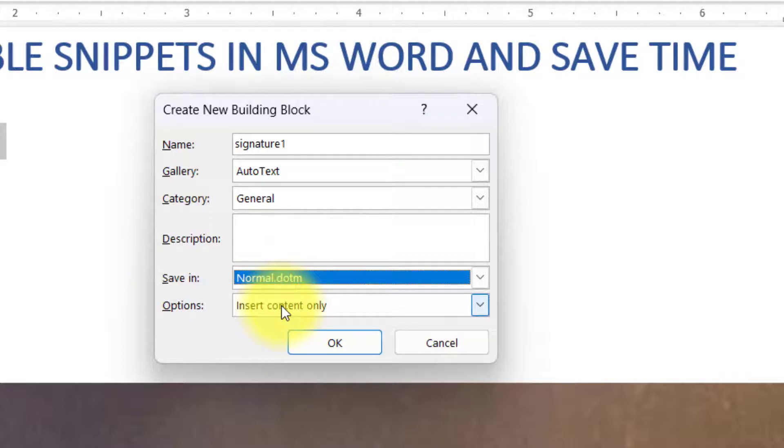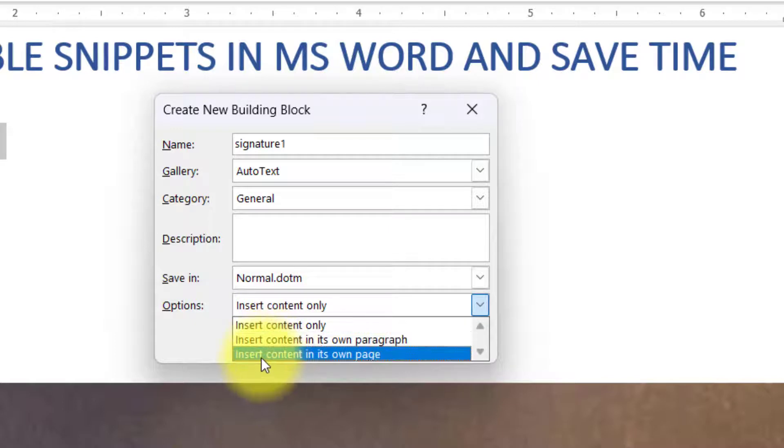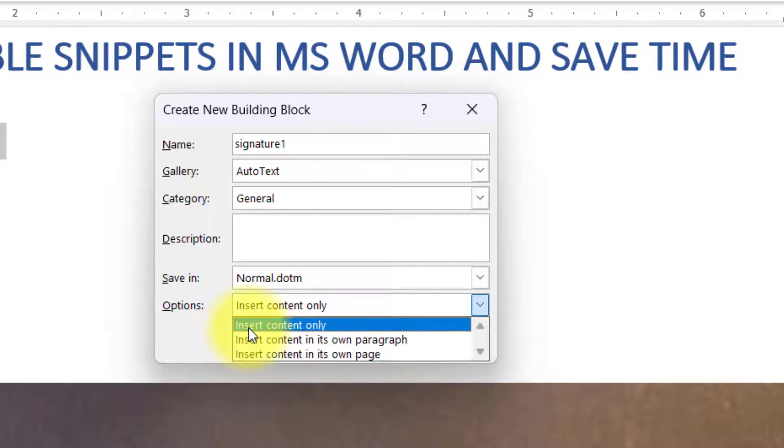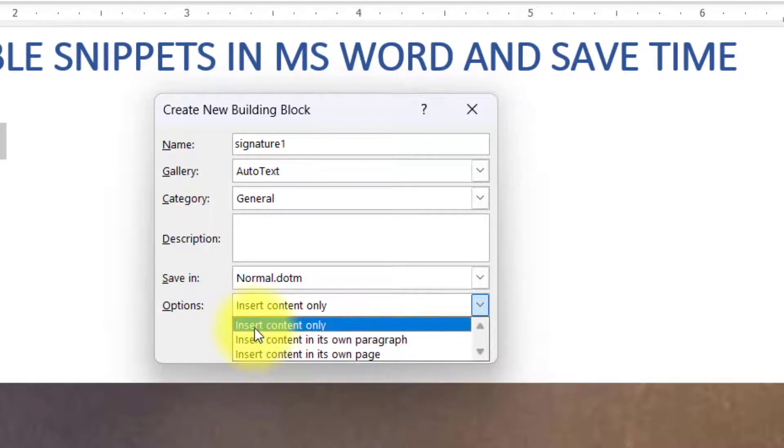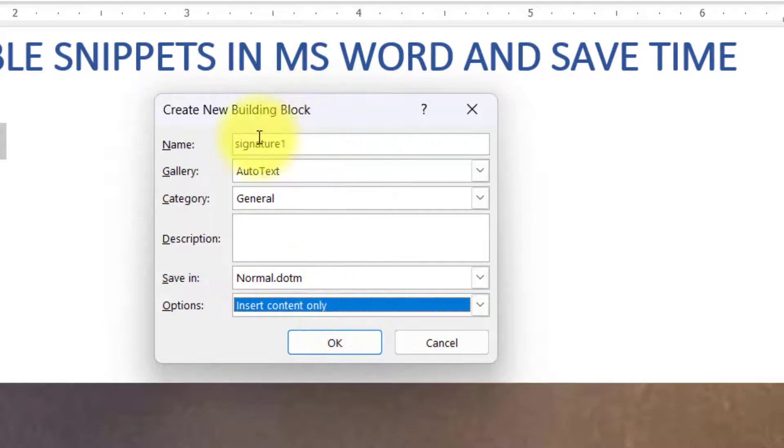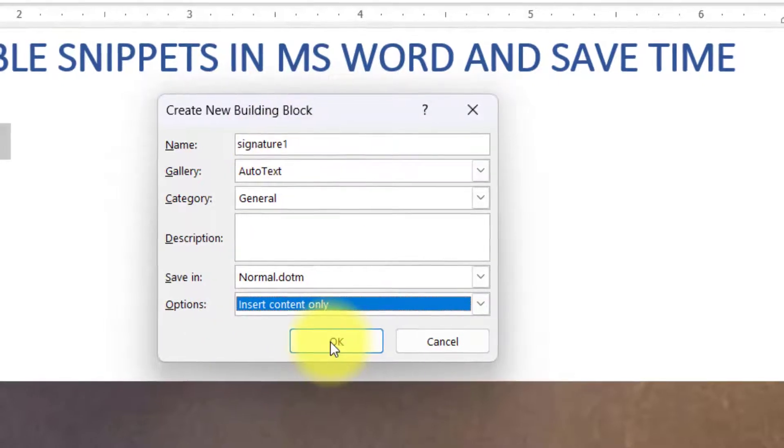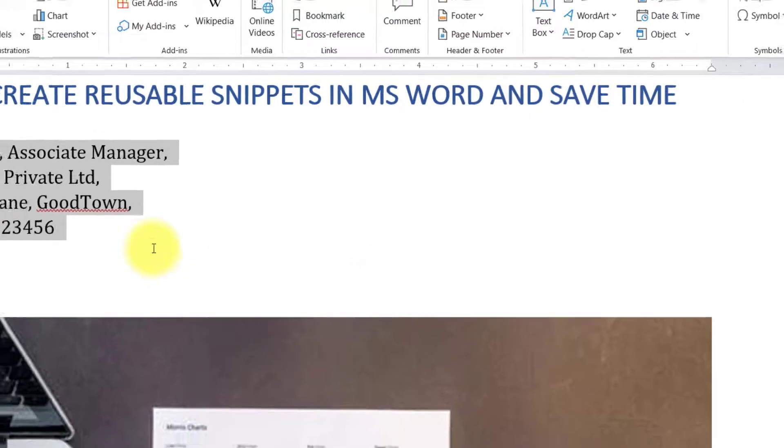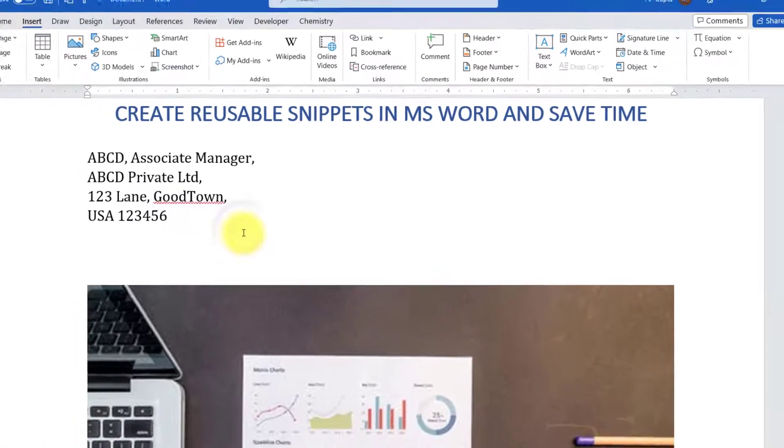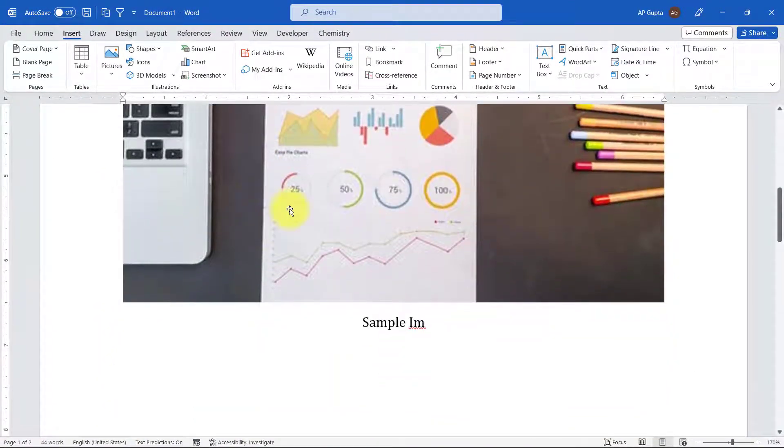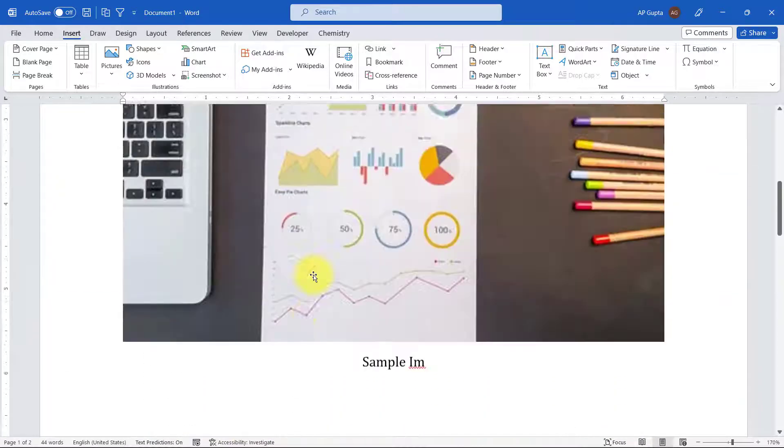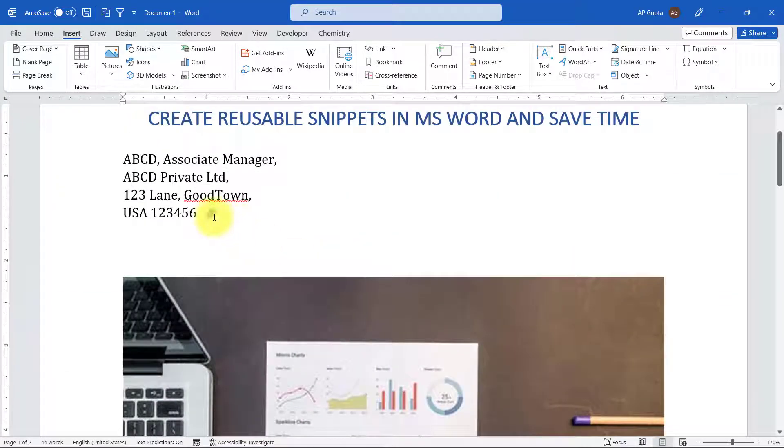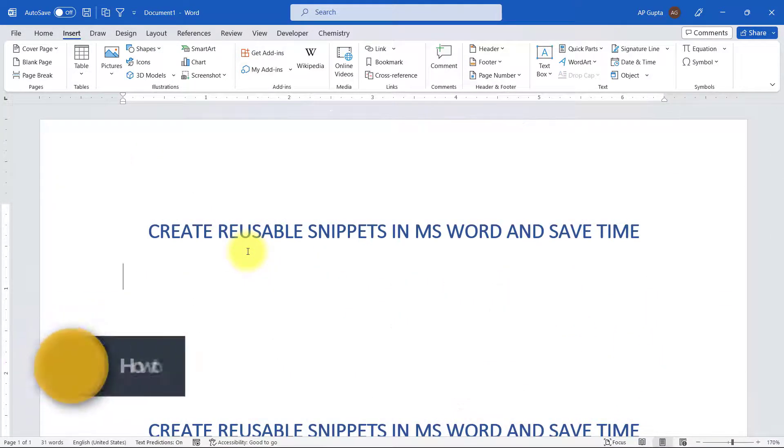And Options, there are three options: Insert content only, Insert content in its own paragraph, and Insert content in its own page. All these three options are self-explanatory. I'm going to go ahead with Insert contents only and press OK. The process for creating auto text entry for image, text, or table or any other thing is the same, so you have to do the same procedure for all of this.